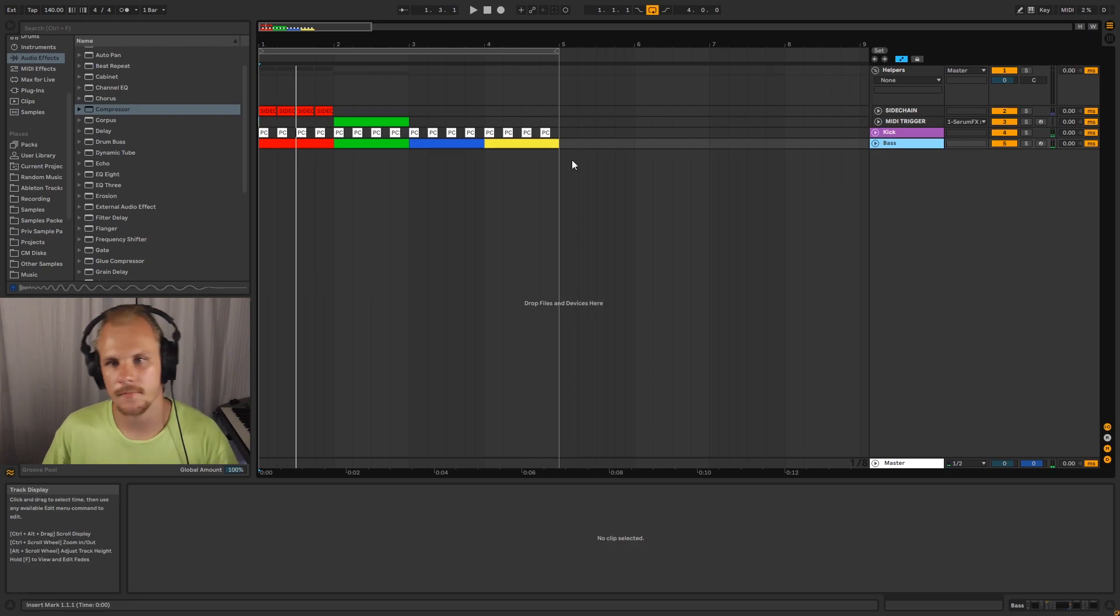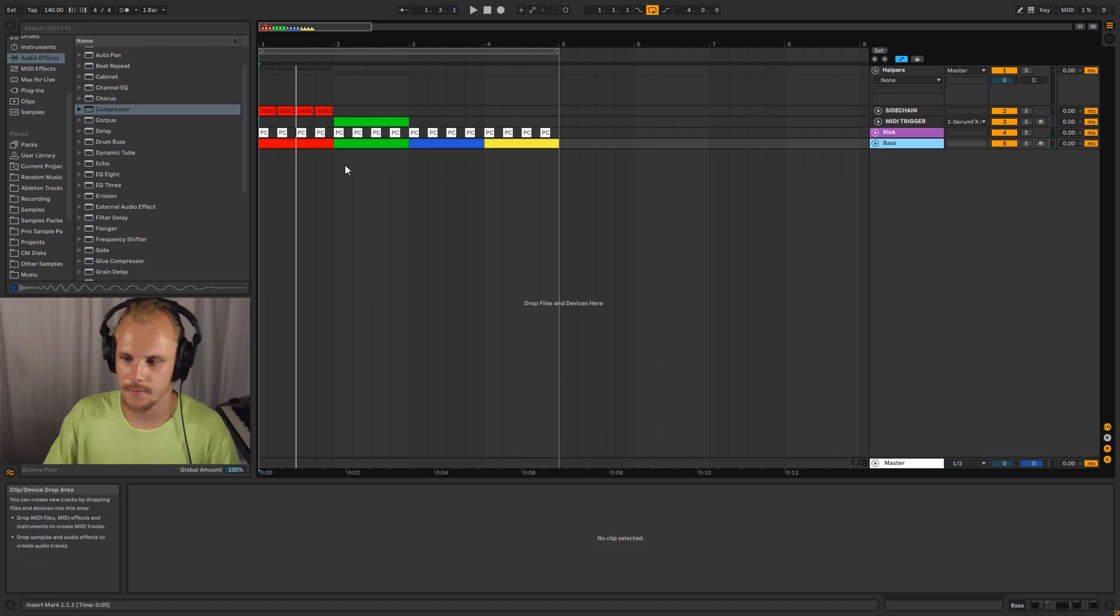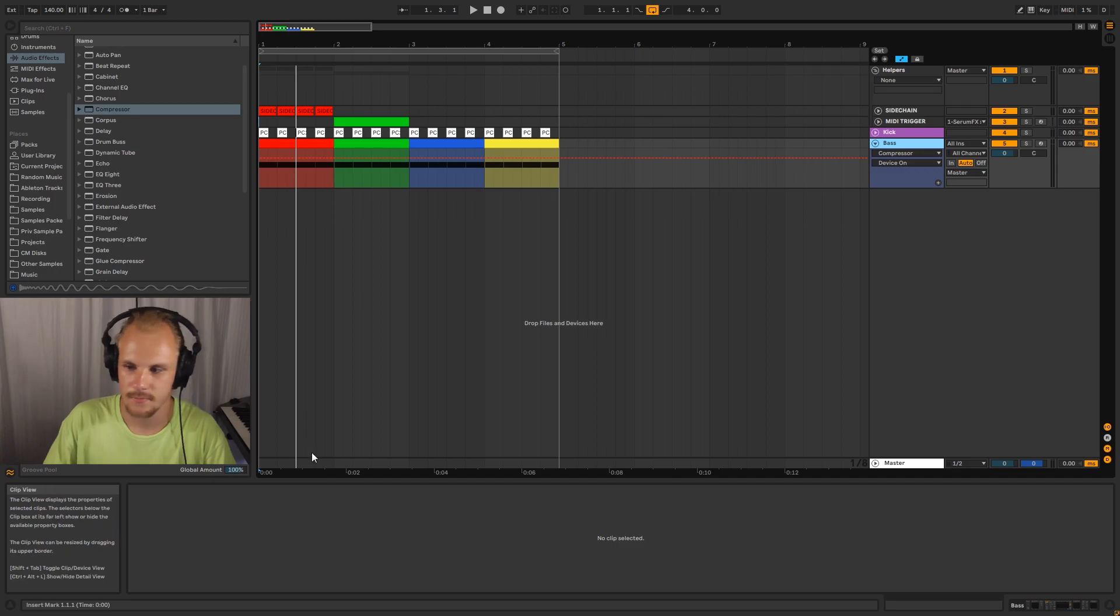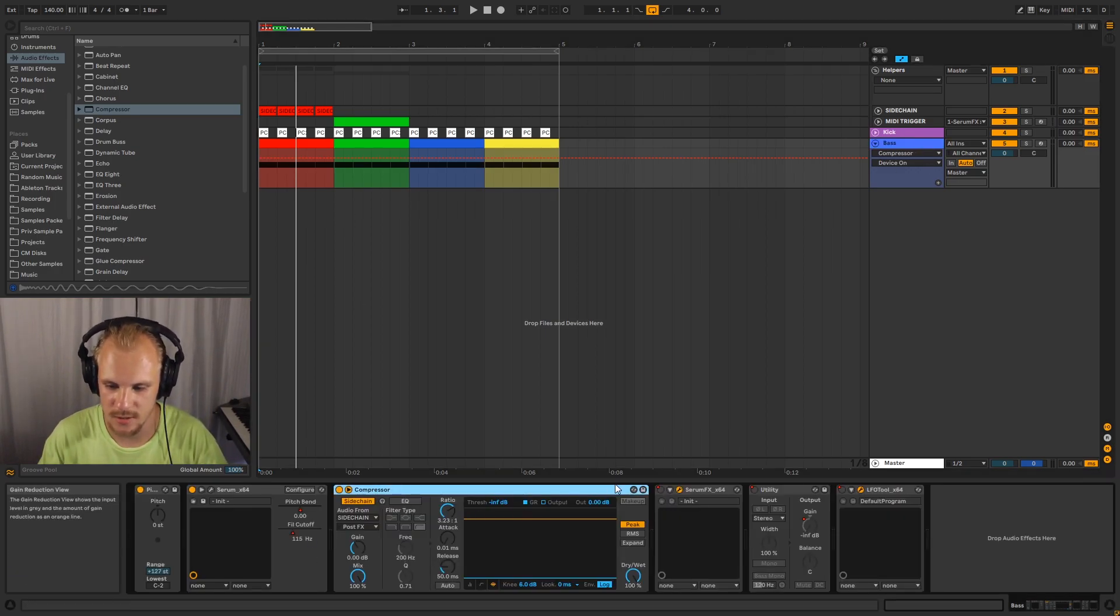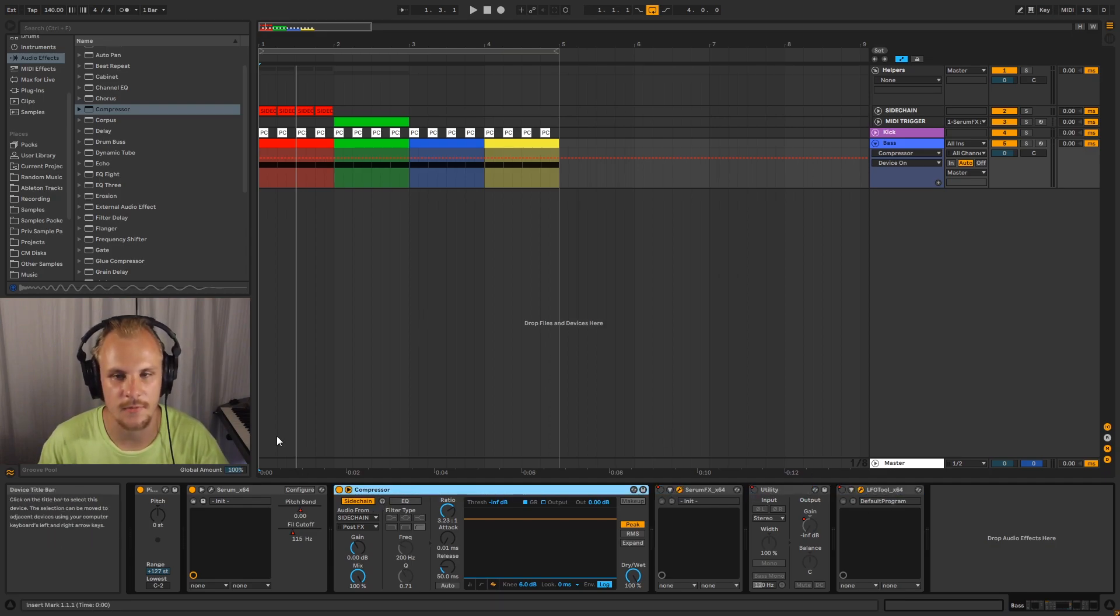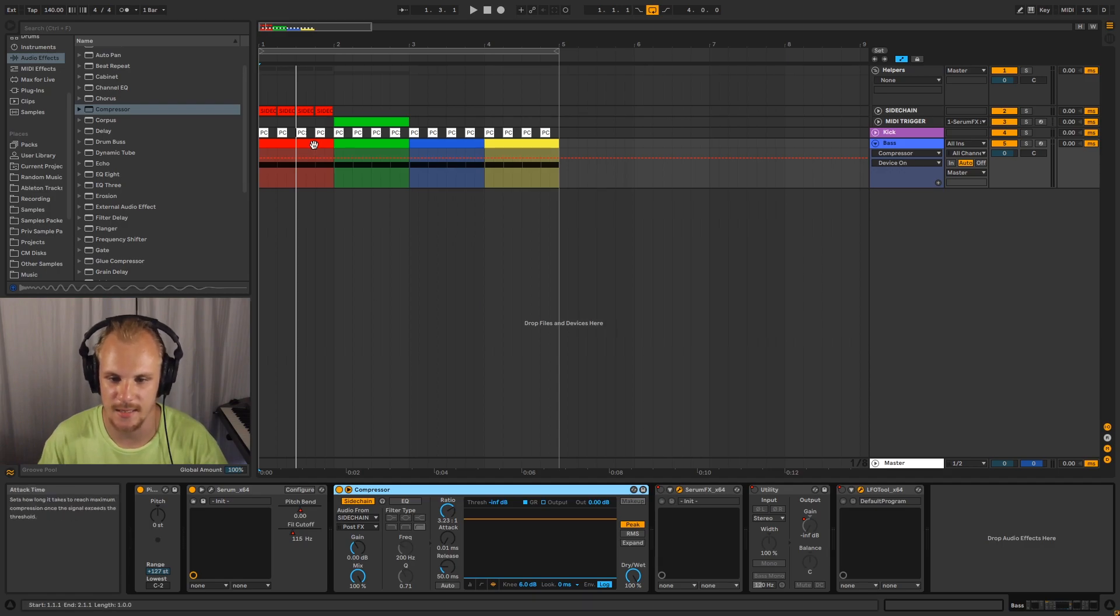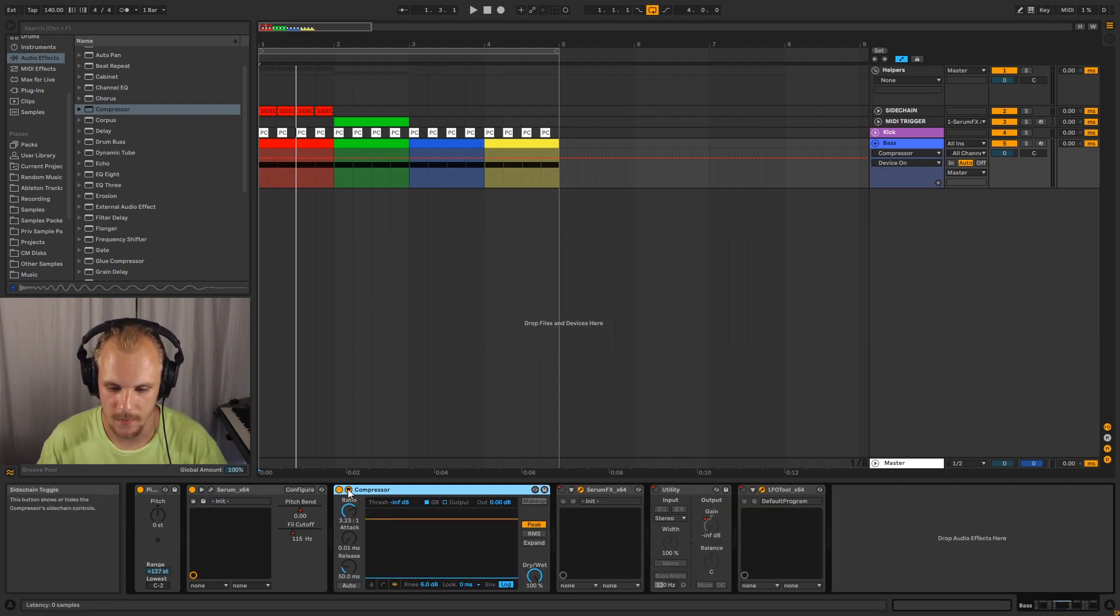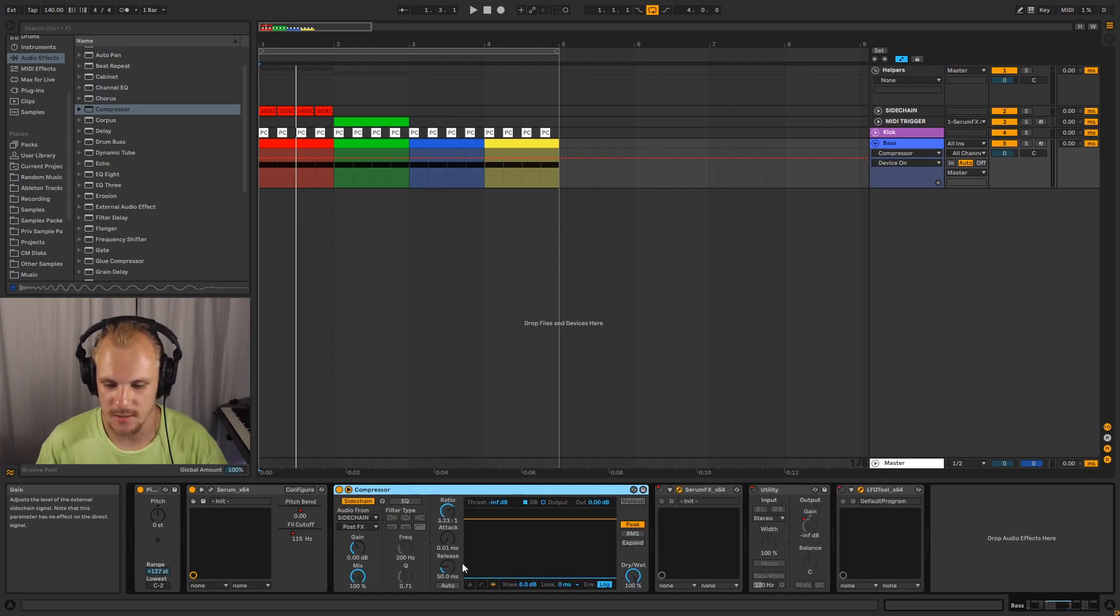So the four ways that I've come up with are using a sidechain compressor, using Serum Effects, using a utility, and using LFO tool. So the sidechain compressor is the basic way of doing sidechain. That's the way it was invented, which is basically just having a compressor and sending an extra signal to it. You can just do by opening up the standard compressor here and it'll show sidechain, and you can set up your sidechain however you want.